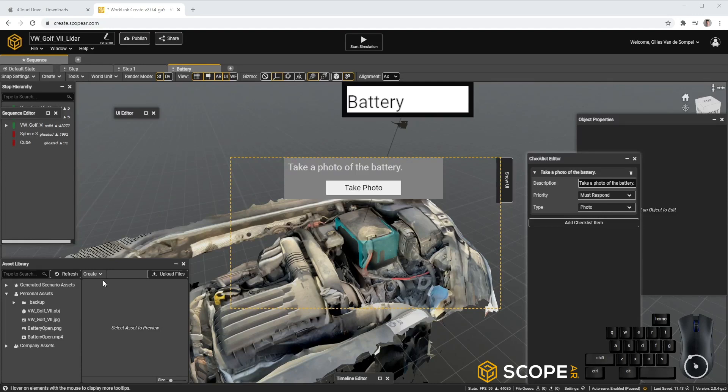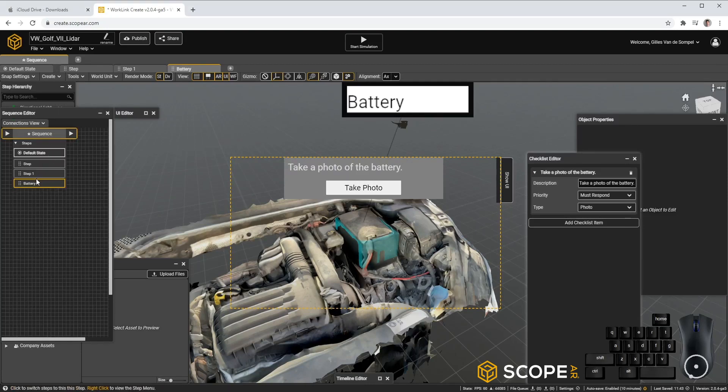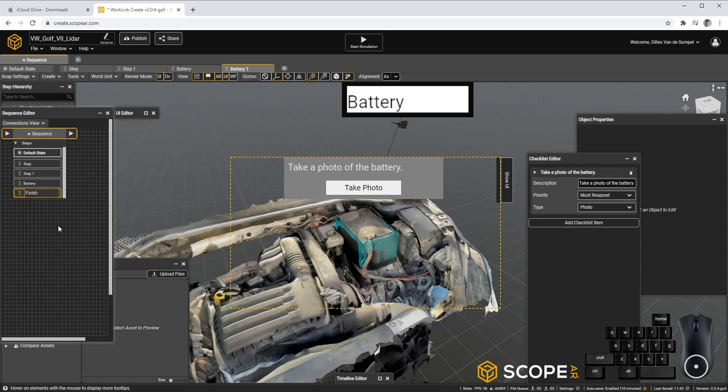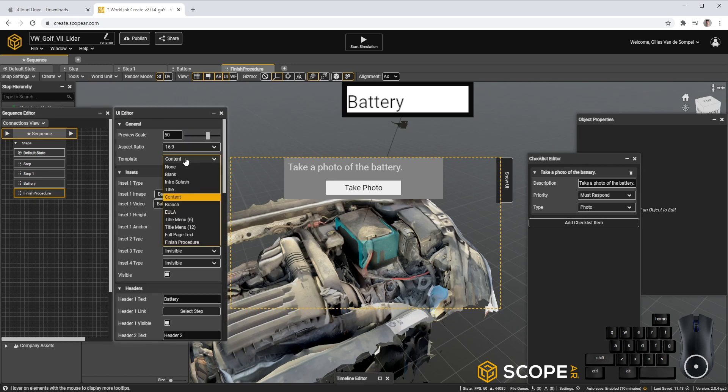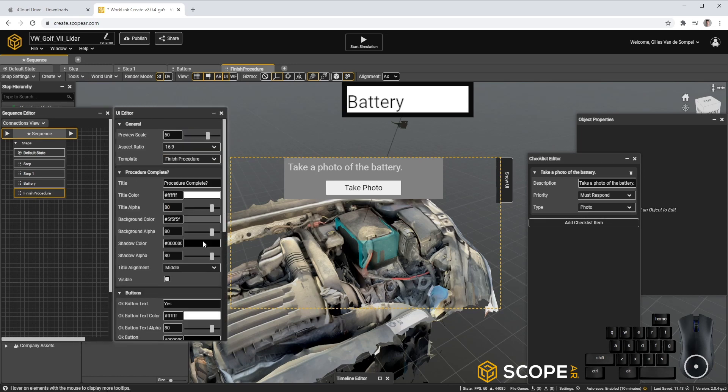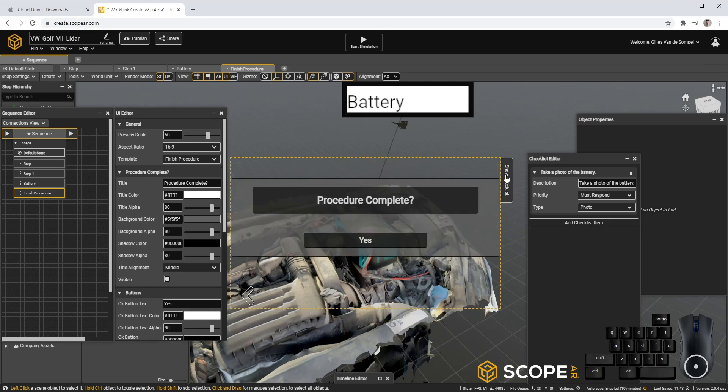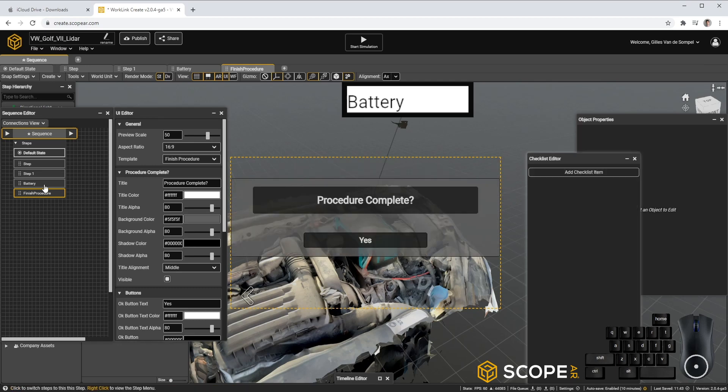To finish our procedure, let's go back to the Sequence Editor, create a new step, and create a finished procedure. And we can preview our experience.